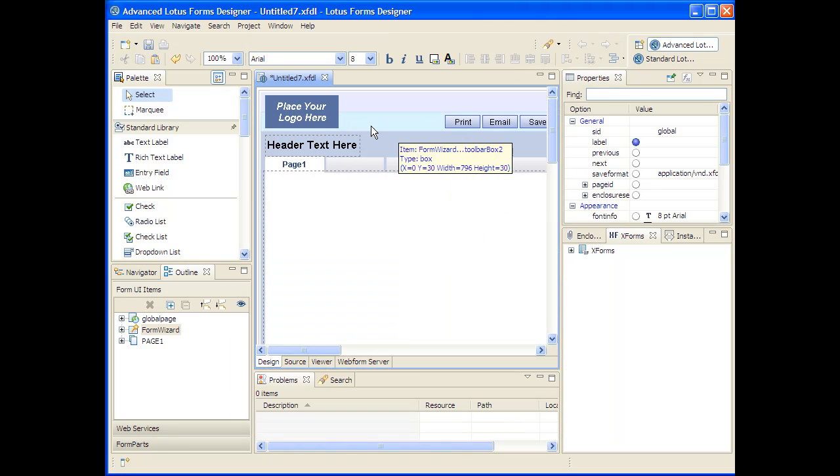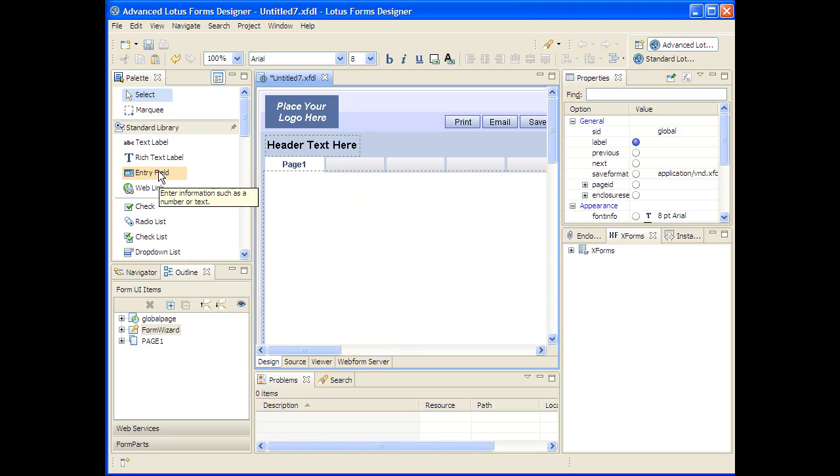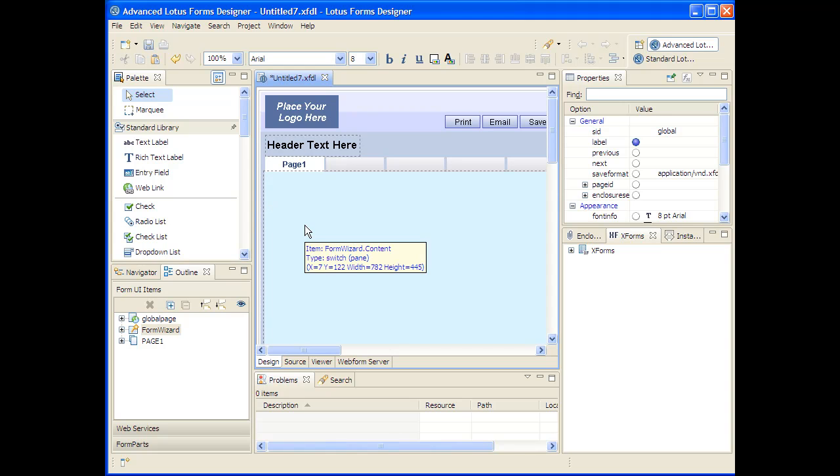The design experience has a central visual design canvas in the center that shows you what the form is going to look like. It has a palette of drag and drop objects that allow you to create user interface objects on the design canvas.